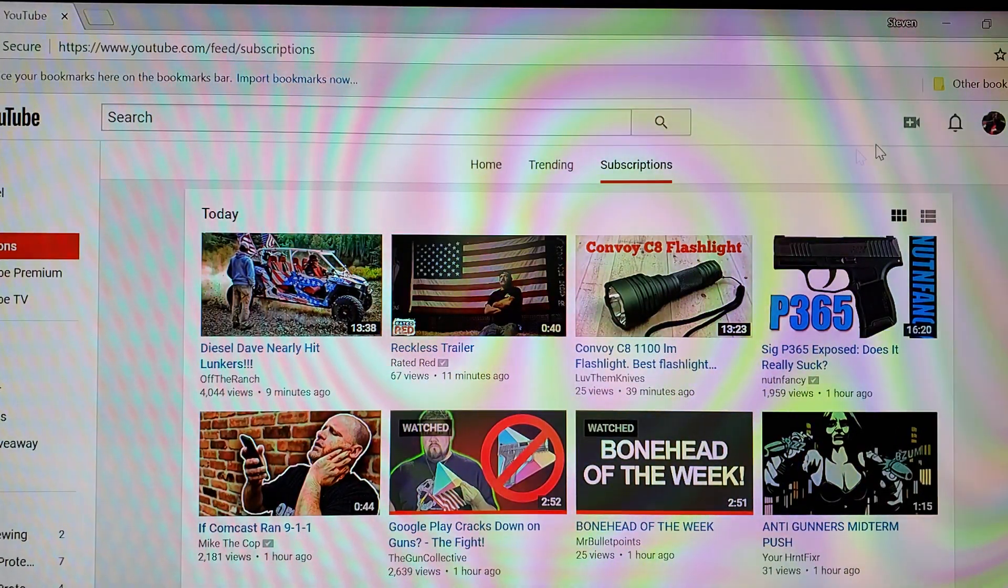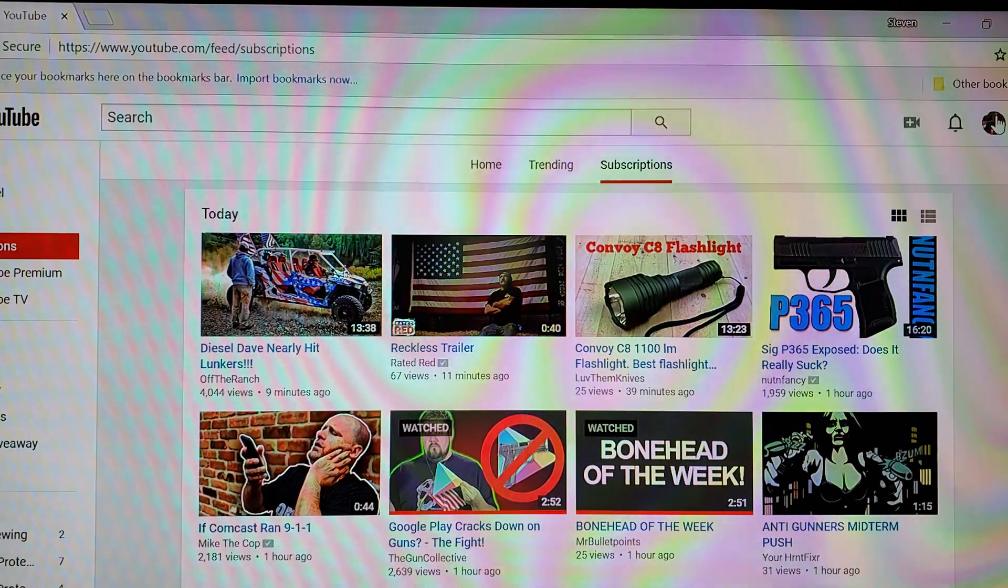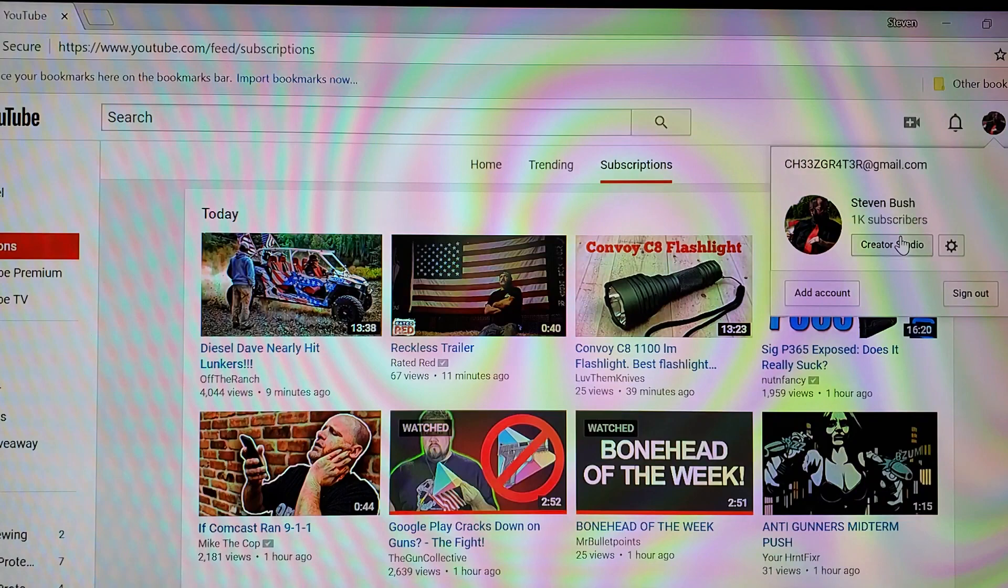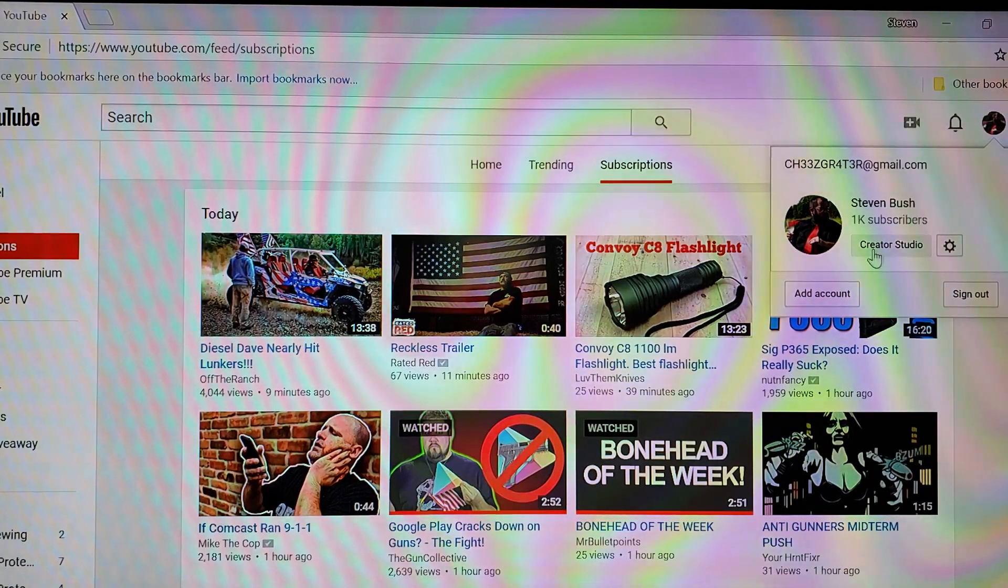Please excuse the shoddy camera work. This is something I noticed when I was going through my Creator Studio.